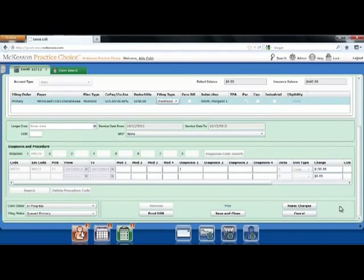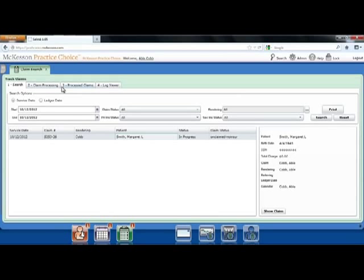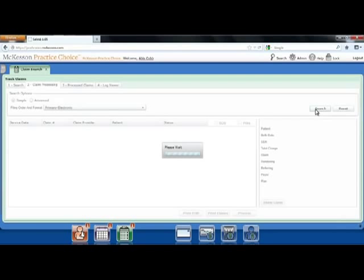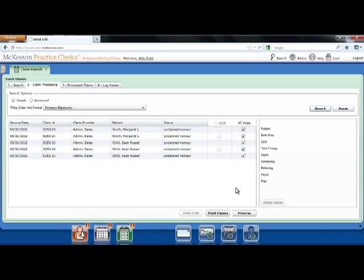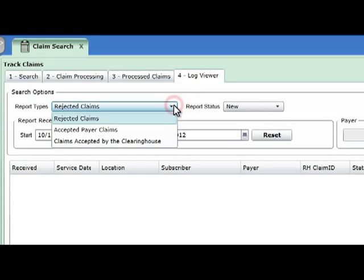Since you have a fee schedule loaded into the system, you'll simply review that the charges listed are correct and move the claim to Ready to Post. Since you have automatic posting turned on, this claim is ready to be processed. You can move to the Claims Processing tab to process the claims for today. This final step can be done after each claim or for an entire batch of claims. By selecting Process, your claims are sent to the Clearinghouse. You'll receive three reports in the log viewer: rejected claims, claims accepted by the Clearinghouse, and those accepted by the payer.